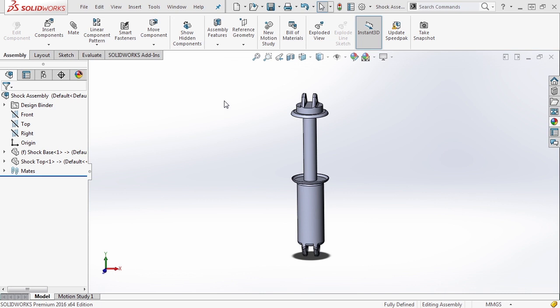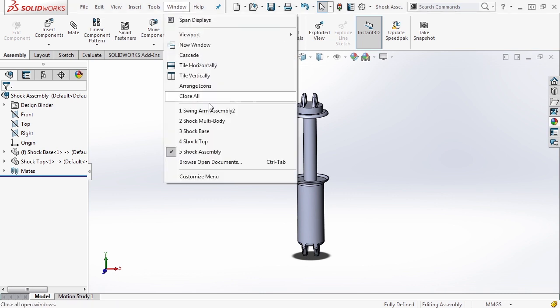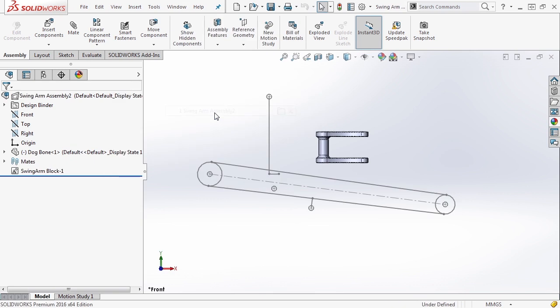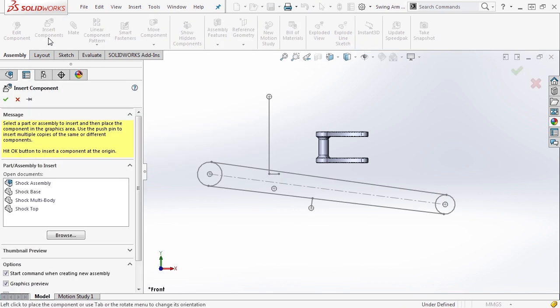Let's now take our shock assembly and go back to our main swing arm assembly. This file is swing arm assembly 2. Inside here we want to insert components.